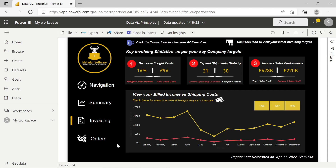Hopefully you've seen how we can tie together some data visualization principles and make a clean-looking Power BI dashboard and report. As usual, if you like this content, please feel free to like, comment, subscribe, and share. Thank you.